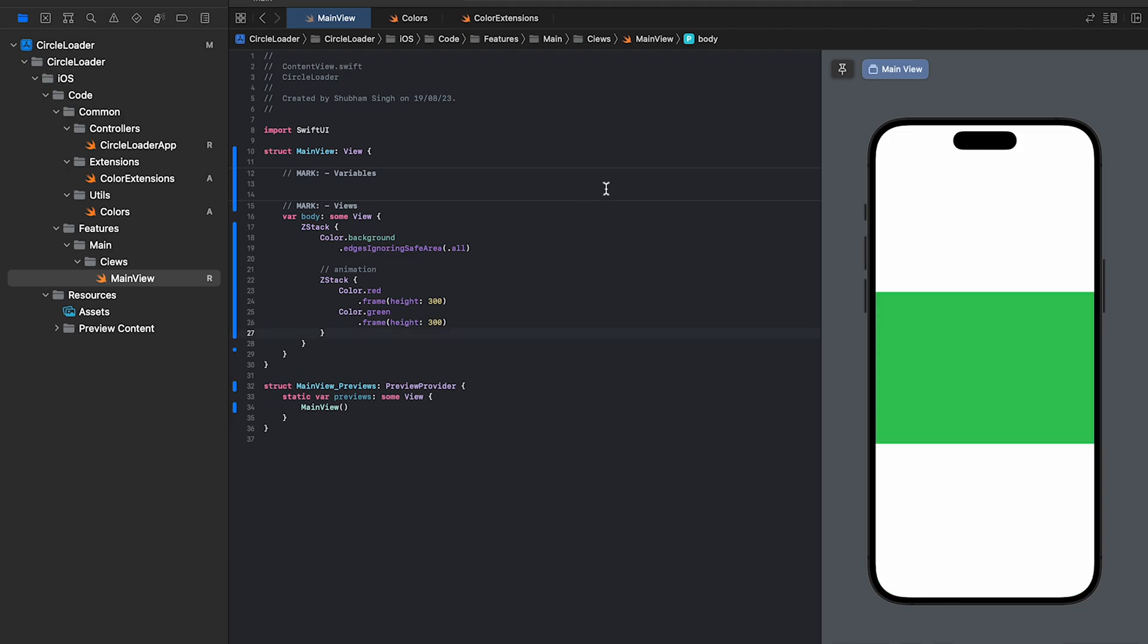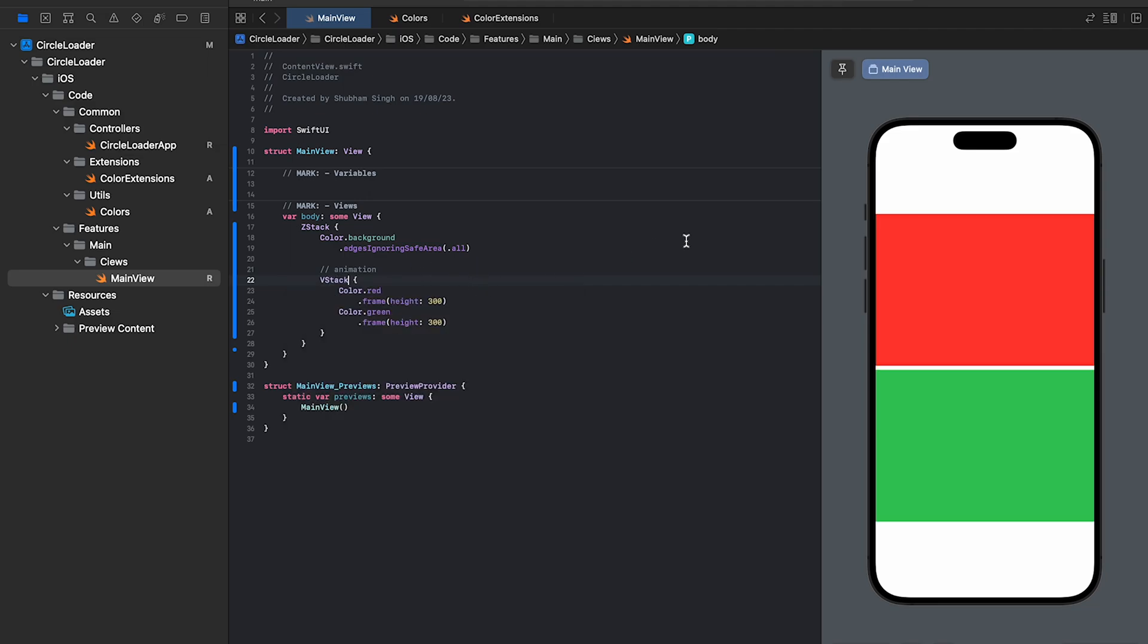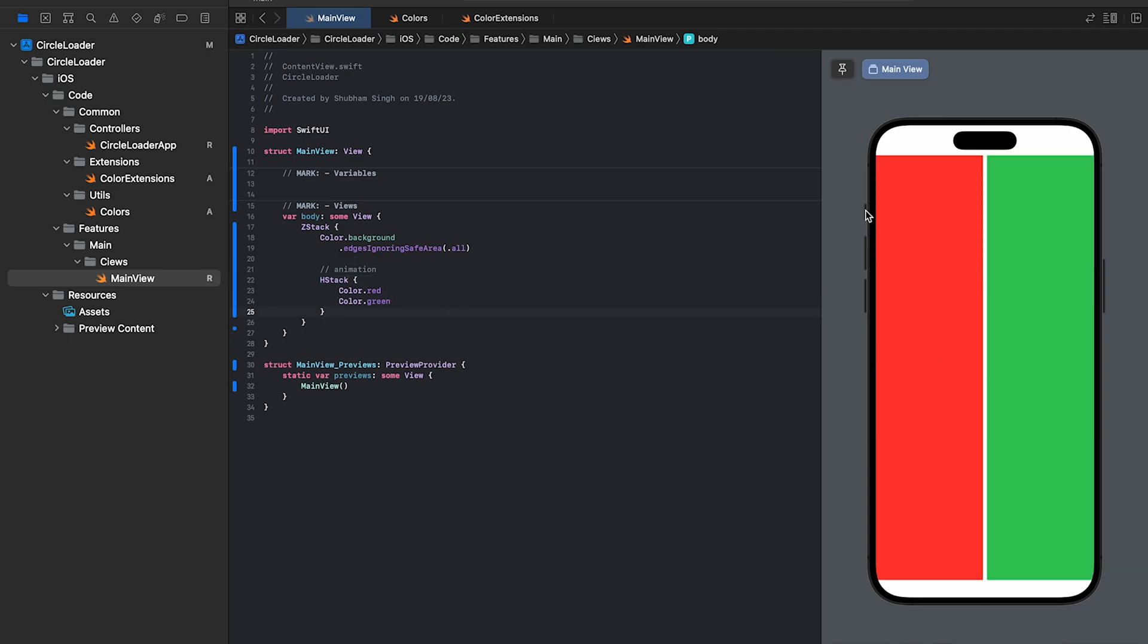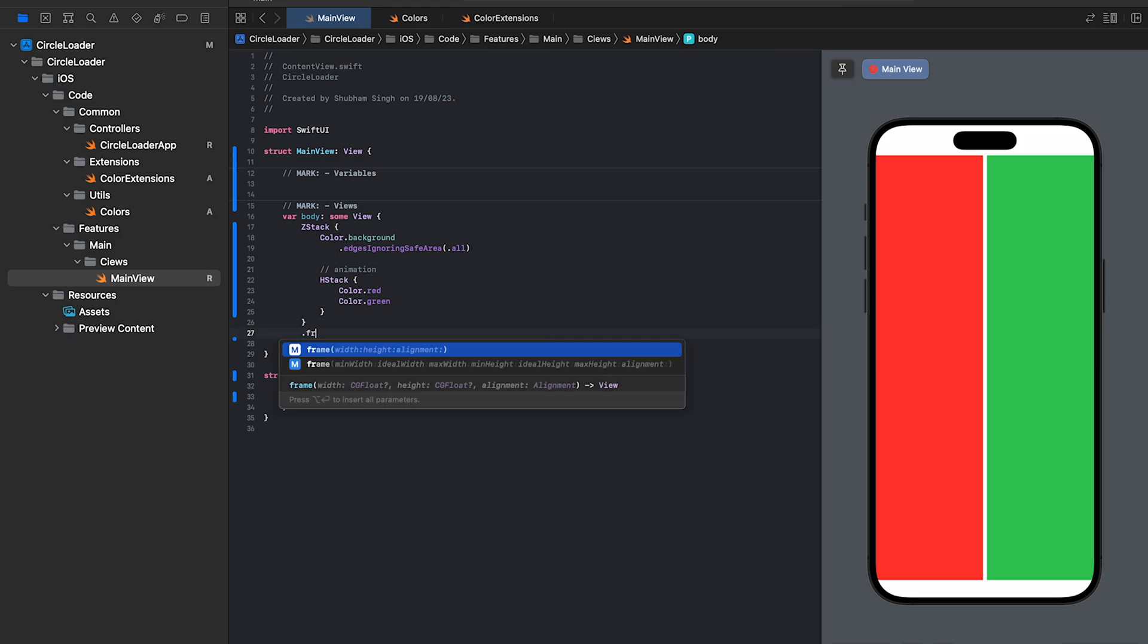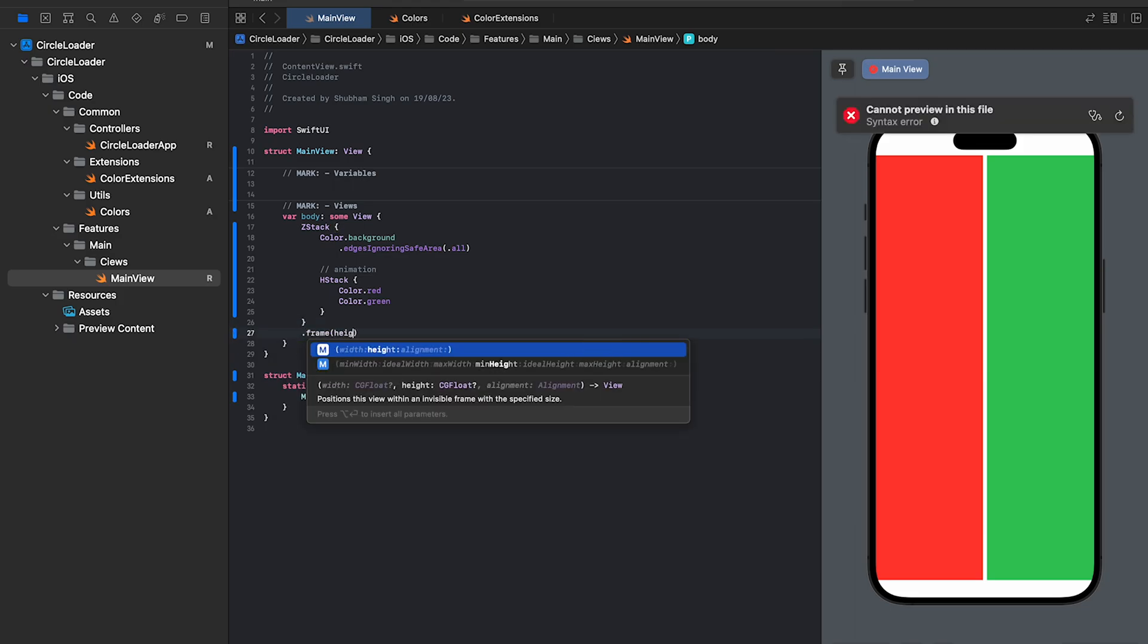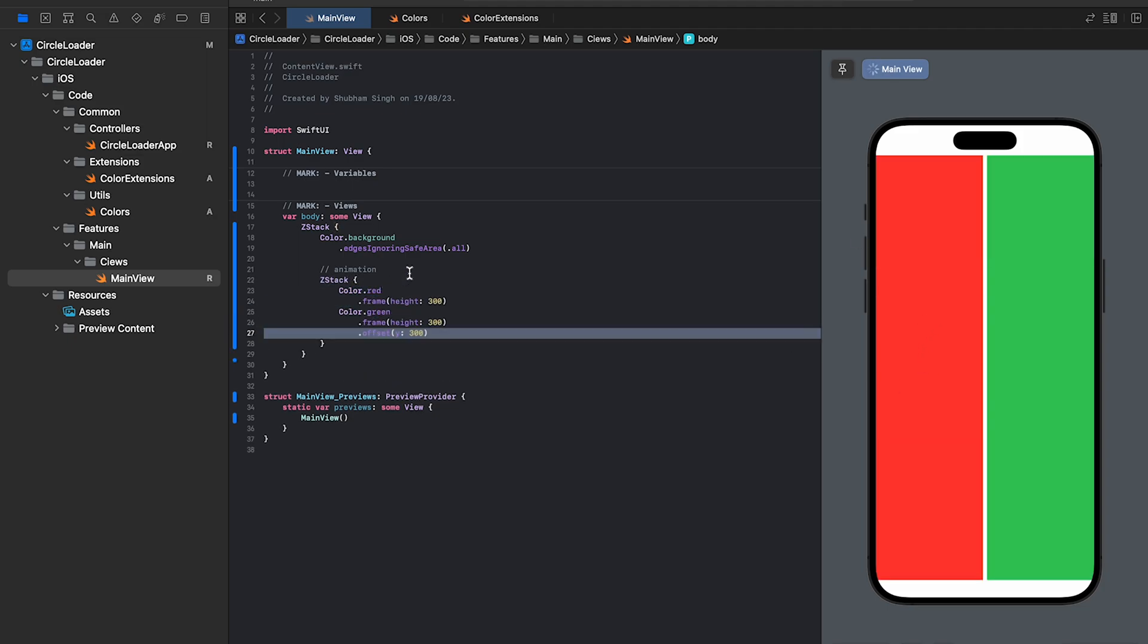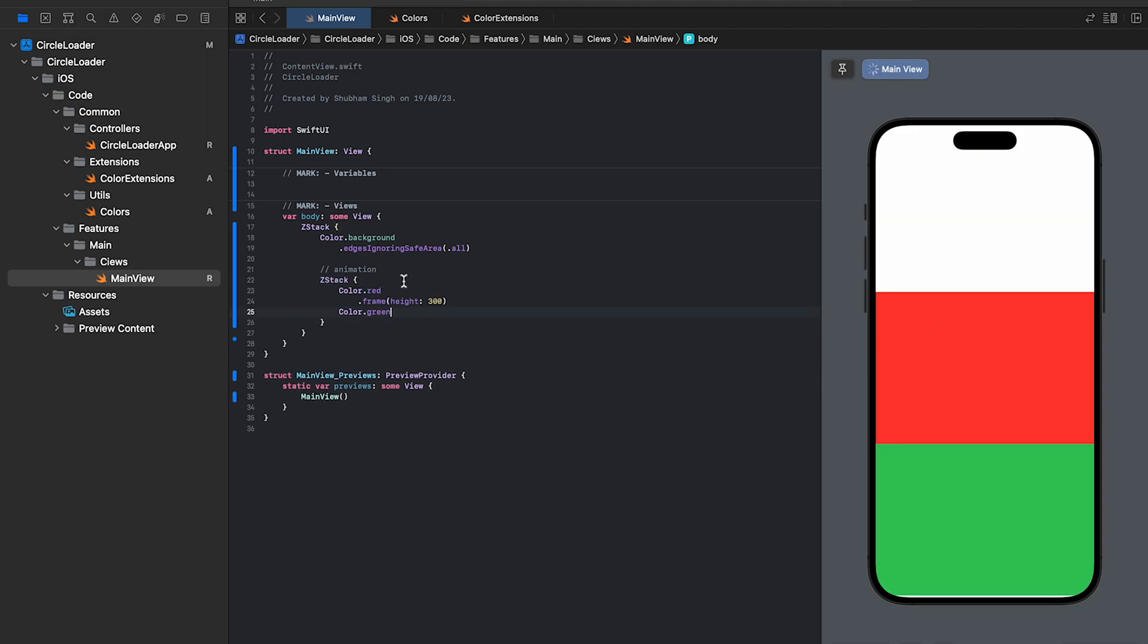Though, if you have to lay down the content one after the other vertically, it's better to use a VStack. Similarly, HStack lays out the content horizontally. If we remove the frame modifier, the views will occupy all the available space. The height of a child view always depends on the outermost container. Now, if you have to set the height for both colors, then it's better to apply the modifier to the outer ZStack. Alright then, let's get back to our animation.